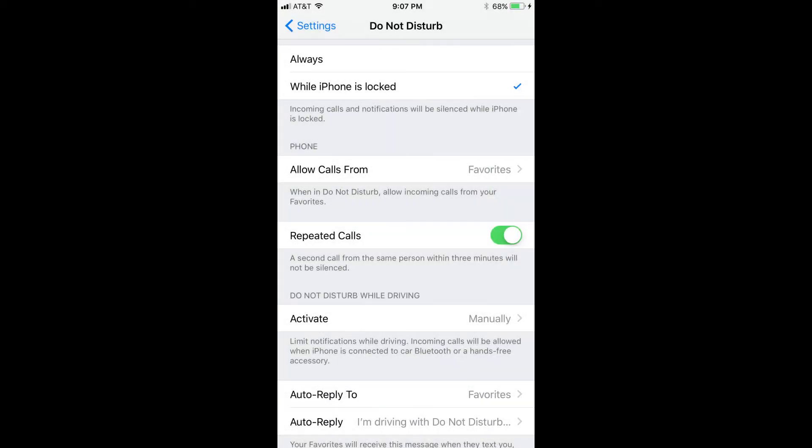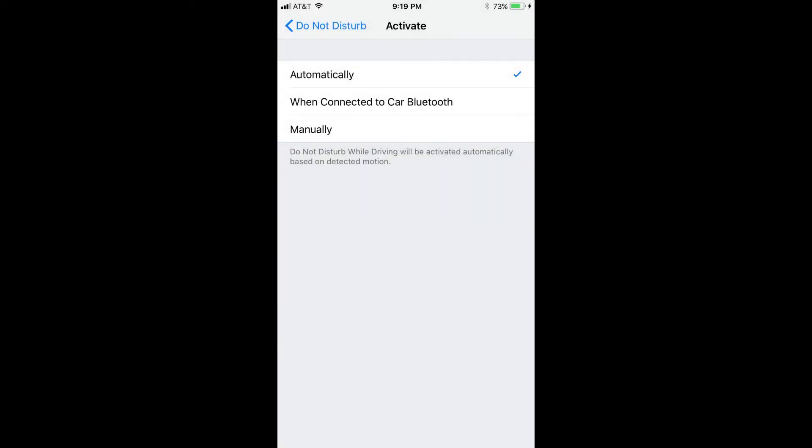Step 3: Navigate to the Do Not Disturb While Driving section and then tap Activate. You'll see three options on the screen: Automatically, When Connected to Car Bluetooth, and Manually. Step 4: